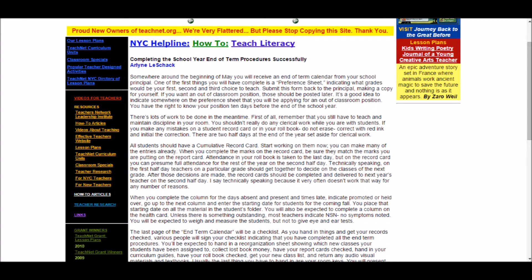Another interesting portion of TeachersNetwork.org were the more inspirational resources available to classroom teachers. For example, this is a preview of an article titled 'Completing the School Year: End of Term Procedures Successfully.' Especially for a first-year teacher, an article like this could make the world of difference, and this website does have several different articles which are tailored to new teachers which could be very useful.